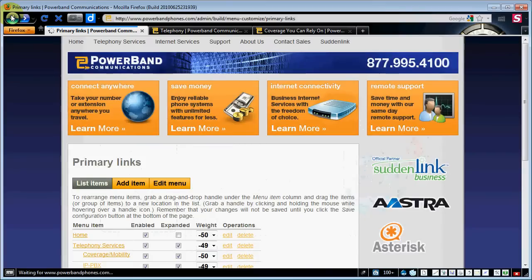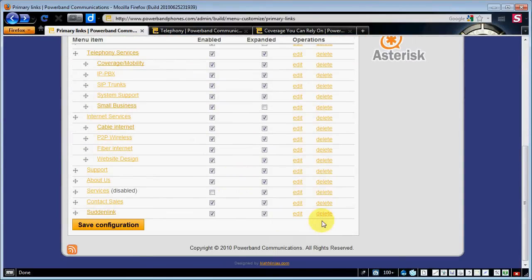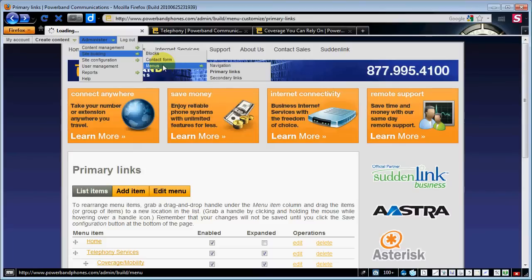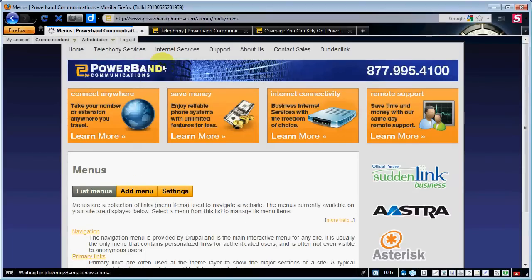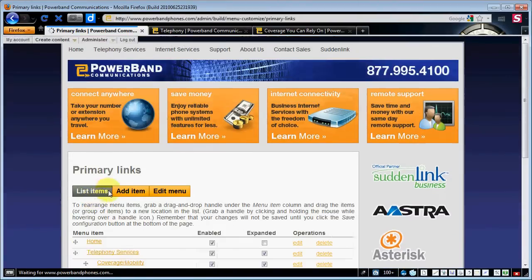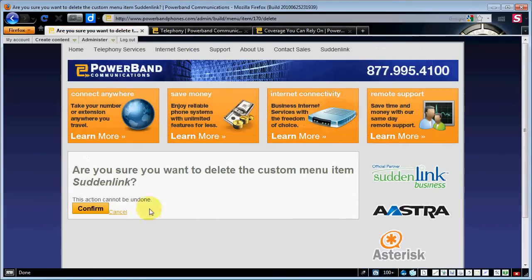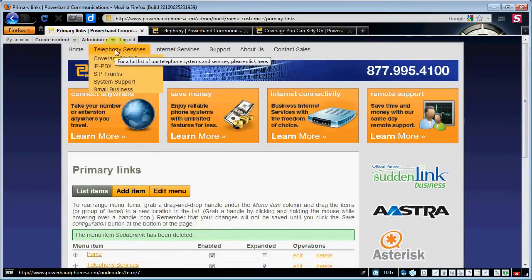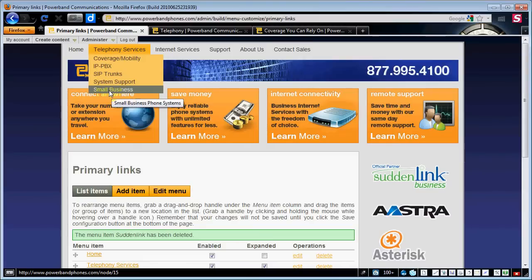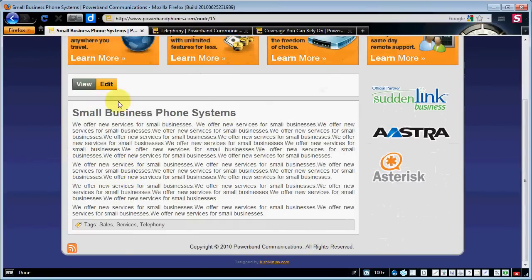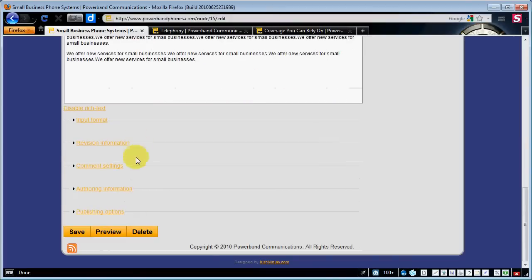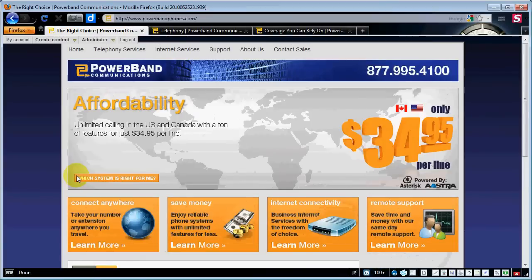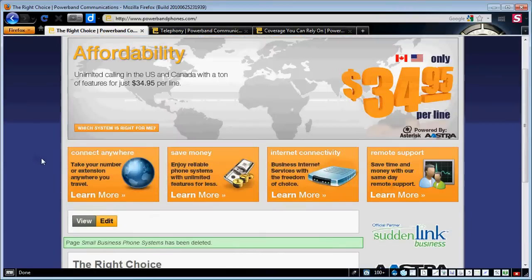Fairly easy to manage. I'm going to go ahead and remove that for now because it may not be something the customer wants. If you wanted to remove that link, you'd go to Administer > Site Building > Menus, click on Primary Links, and delete it — confirm — and that menu is gone. Now let's say we wanted to delete the menu for 'Small Business.' Since small business is an internal page, we can click on it, go to Edit, scroll to the bottom, hit Delete. This action cannot be undone — hit Delete. And lo and behold, no more menu, no more page. It's that simple.